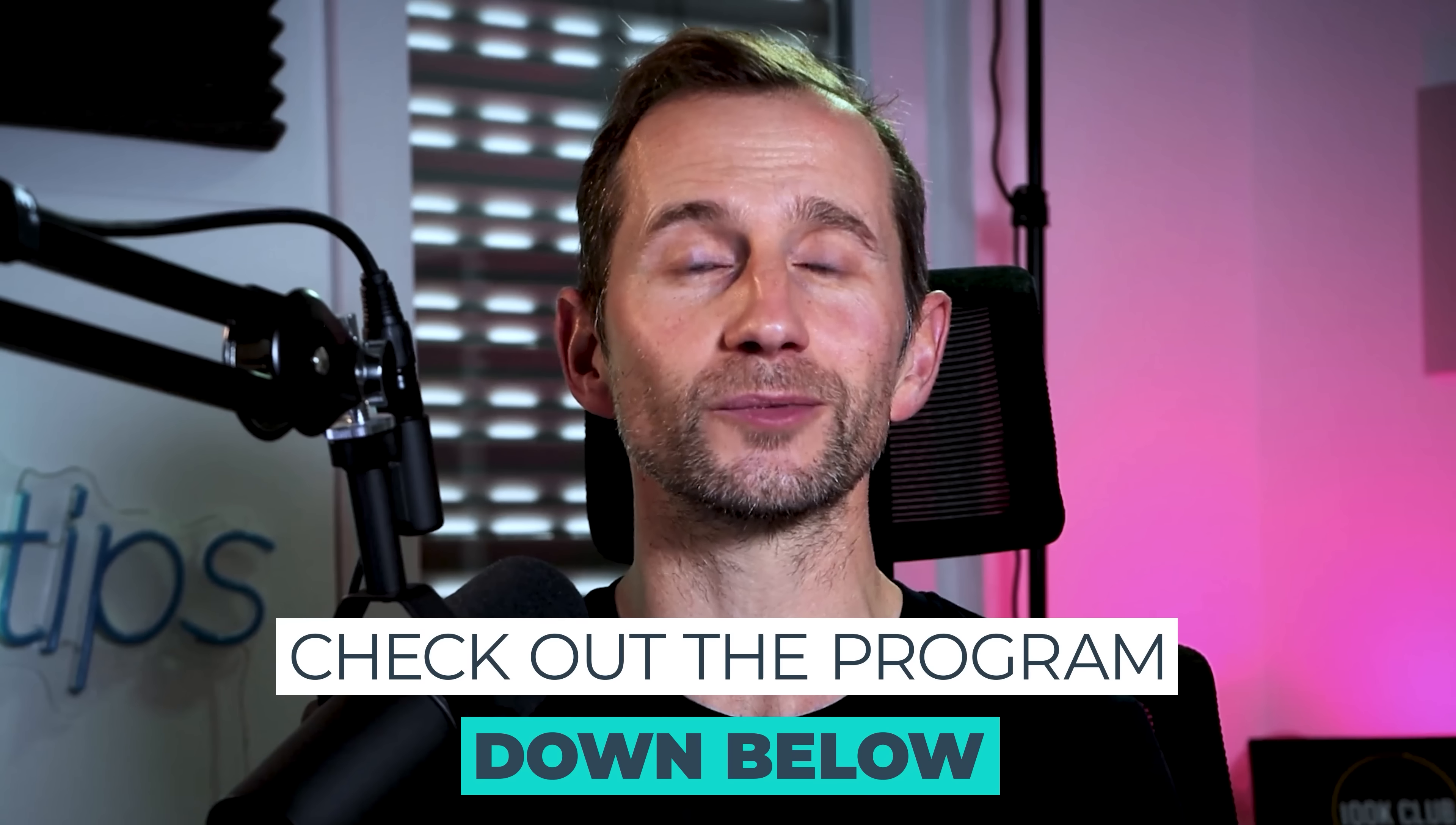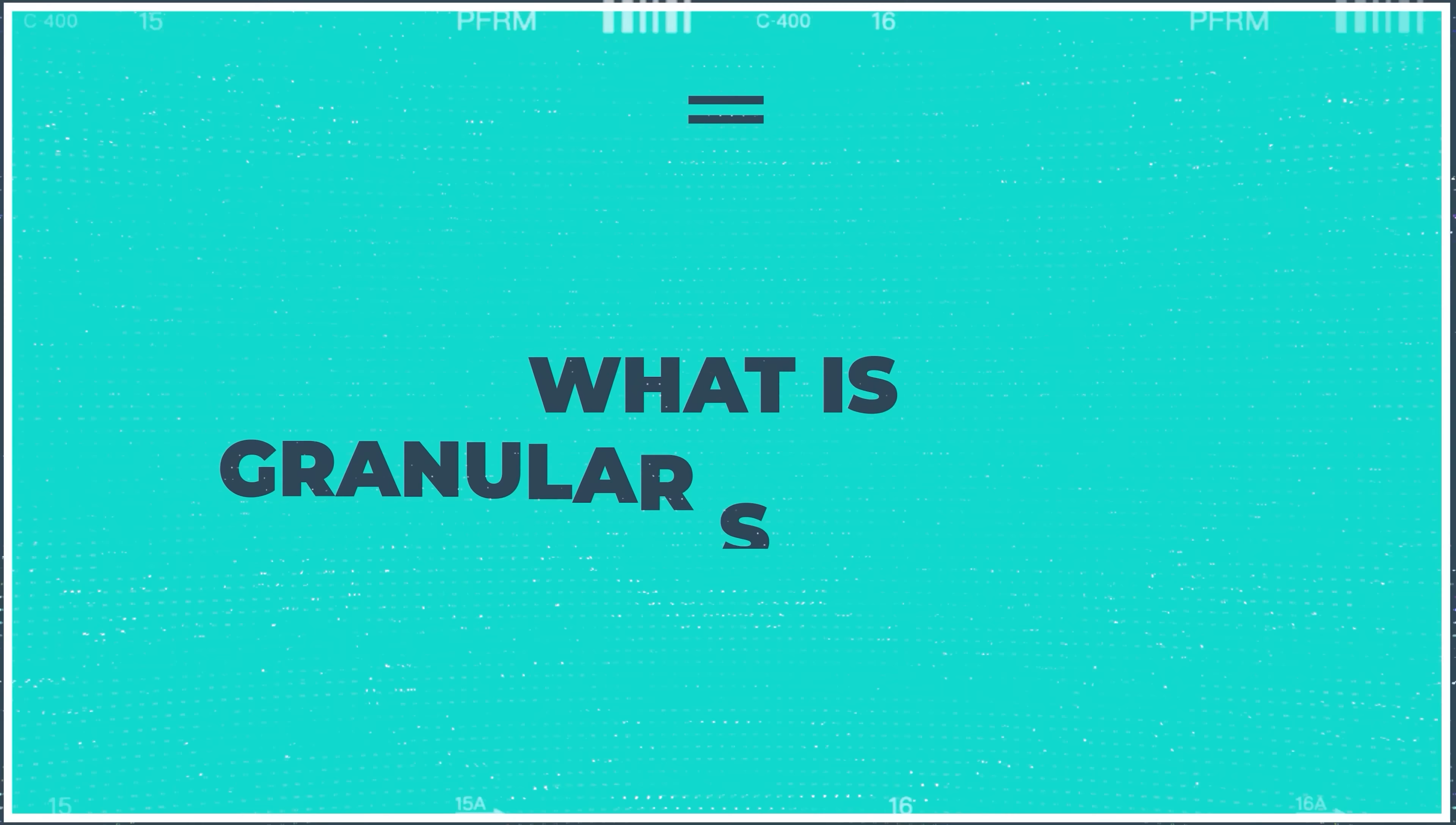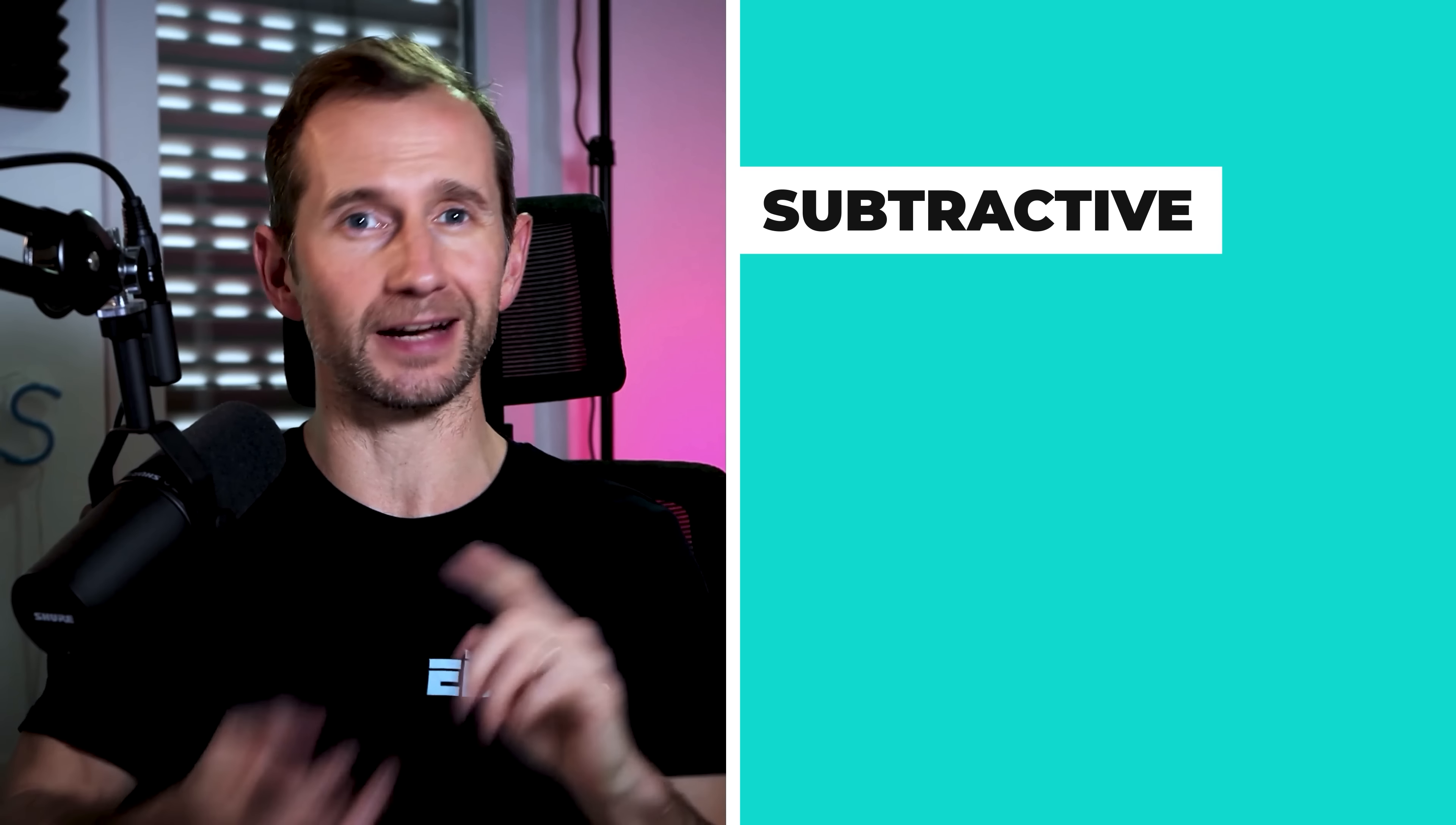Before we jump into it, I want to say a huge shout out to my accelerator students who have racked up millions of streams over the past 12 months. Top work, guys, and if you want coaching with me, you can check out the accelerator program below this video.